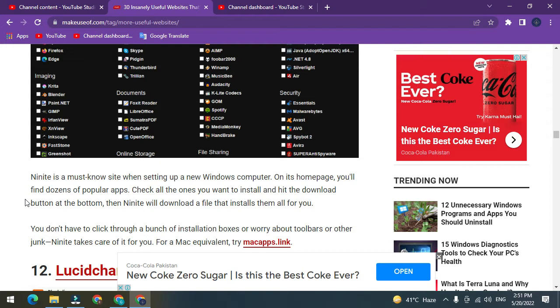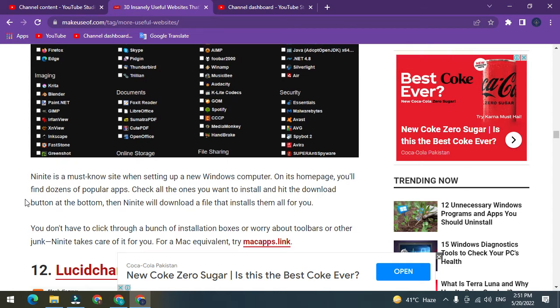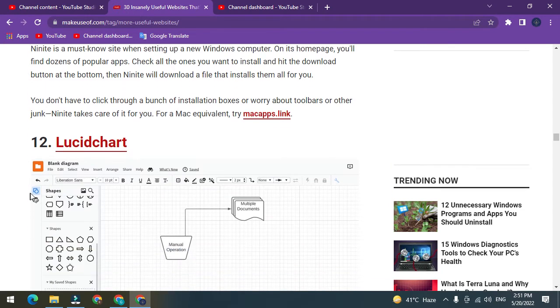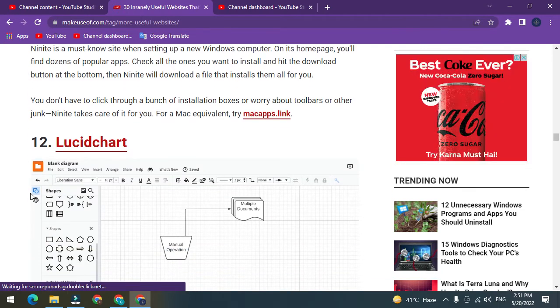Then Ninite will download a file that installs them all for you. You don't have to click through a bunch of installation boxes or worry about toolbars or other junk. Ninite takes care of it for you. For a Mac equivalent, try Homebrew.